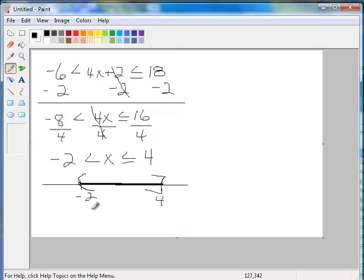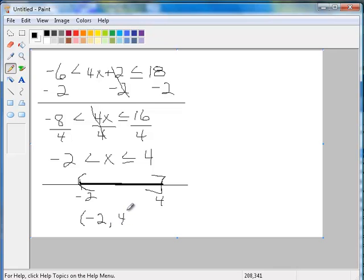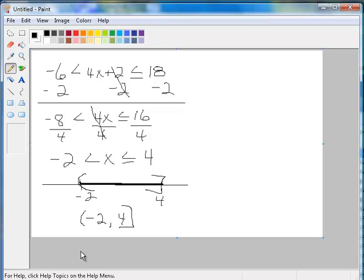Okay? So to write my interval, I'm going to have a parenthesis. I'm doing this right off the number line. Negative 2, comma 4, including 4. So including means a bracket. And this is the way you would write that interval. I hope this clears up some of the problems you guys have been having with this.